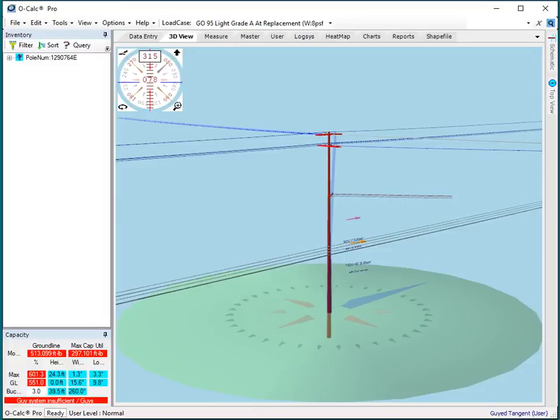In this video we're going to take a brief tour of another one of the plugins that's available to you as an OCALC Pro user.